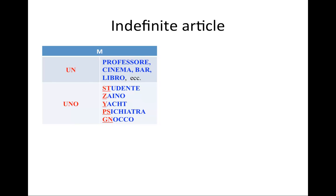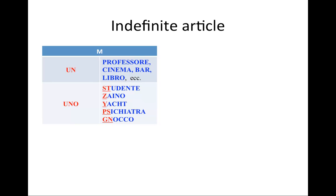The exception to that are those nouns that begin with particular consonant combinations. So we always have to look at the letters which begin the noun. For example, S followed by a consonant: S-T, S-C, S-P, S-M, S-L, S-N. Those nouns will use the article UNO only because it is much easier to say uno studente than it is to say unstudente. So, S consonant requires the article UNO. And so do the words that begin with a Z.